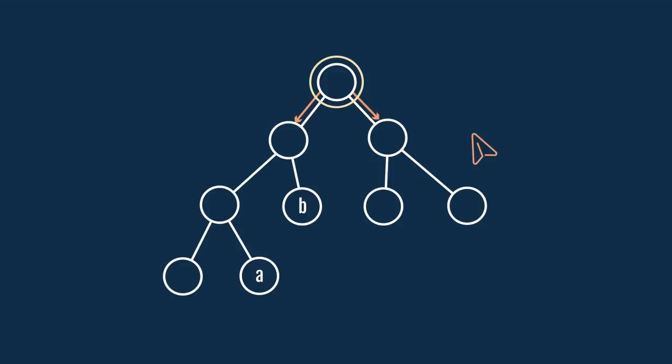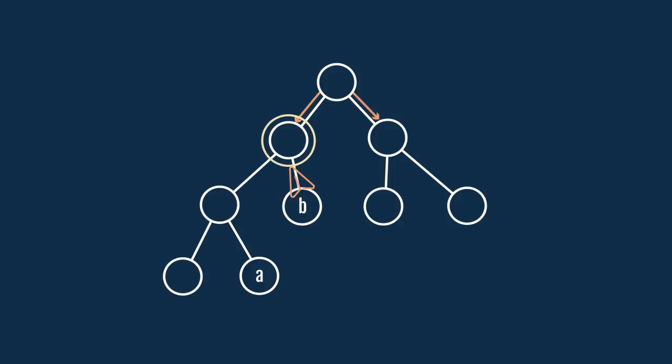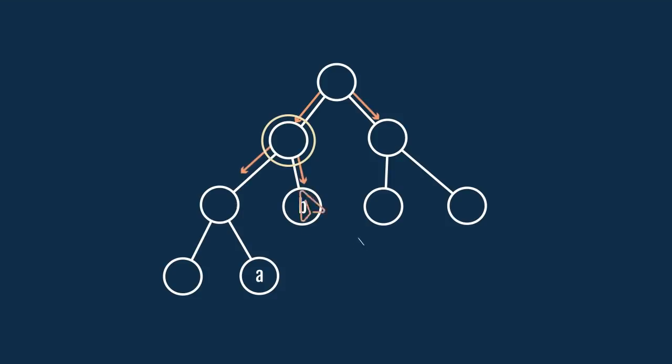To check in the left sub-tree, we will move to the left node. Again, we have to look for the LCA in both the left and the right sub-trees of this node. So, we will move to the left node to check in the left sub-tree. We will keep traversing the tree in this fashion until we reach the leaf node, or either A or B.